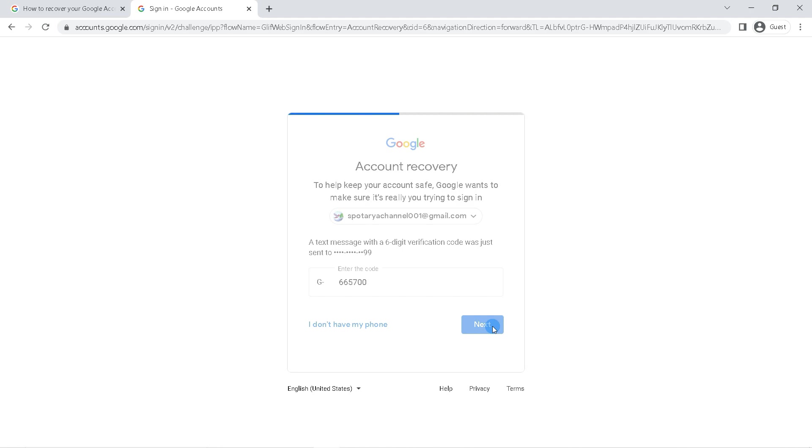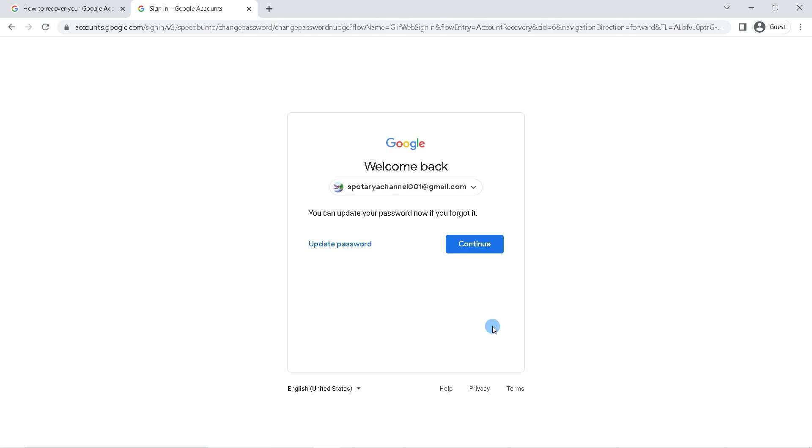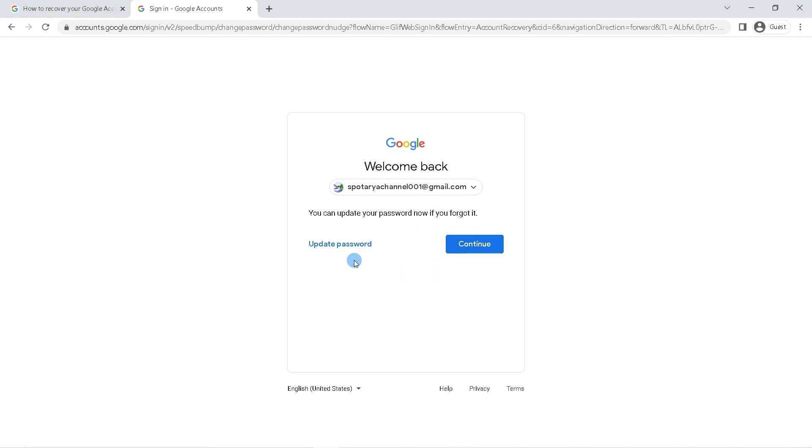There will be a statement that you can update your password now if you forgot it. So click update password to create a new password for your Gmail account.